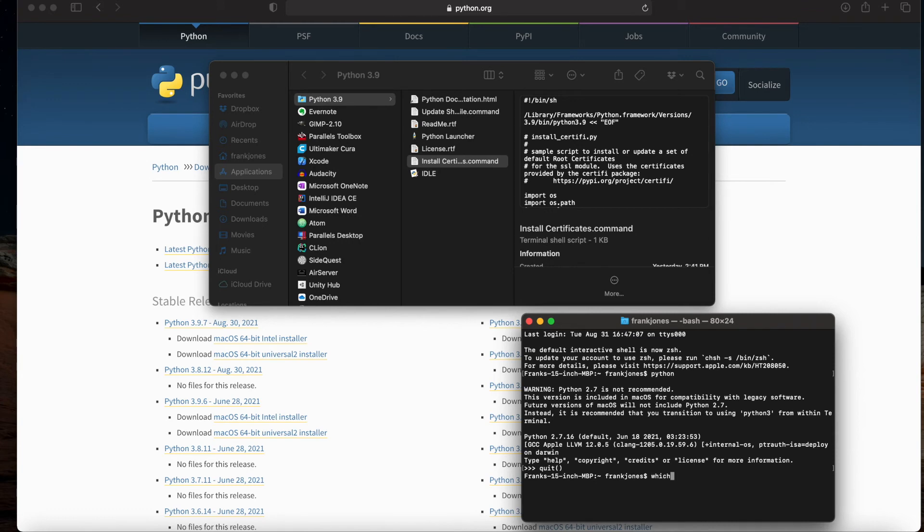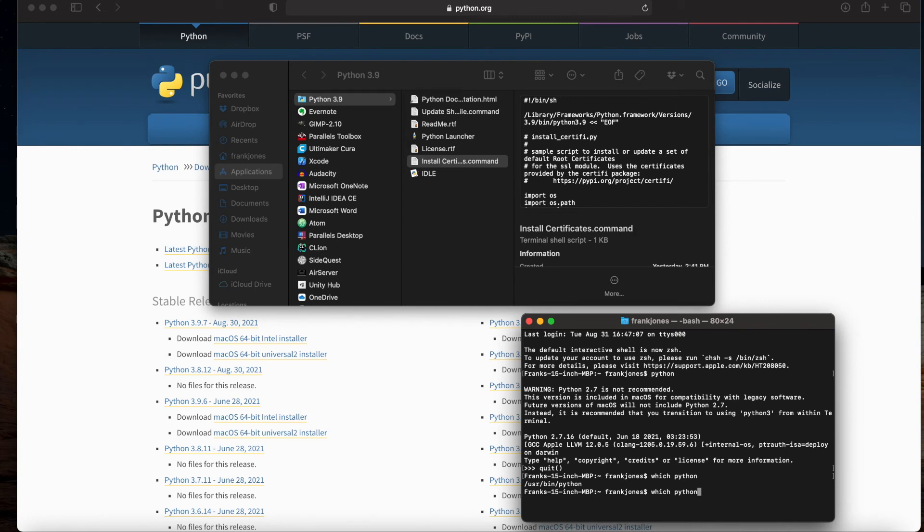If I type which Python, this should tell me which application or which executable in my path is actually being grabbed. You'll notice here it's the one from /usr/bin/Python—that's not actually the one I'm wanting to execute. The one I want to execute has actually been called Python 3.